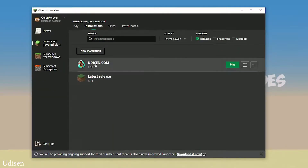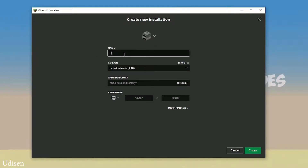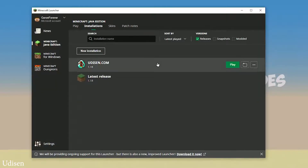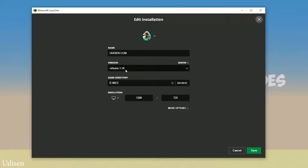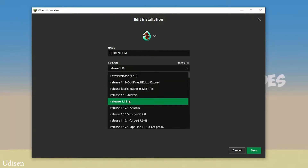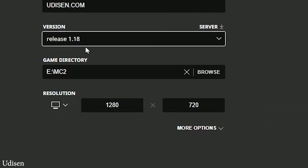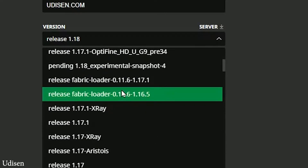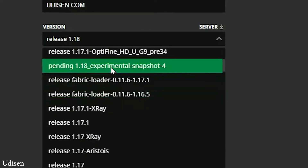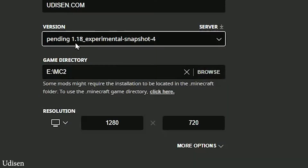If Fabric is not in your list, not a big deal — press Install and it will install. After that, create a new installation. Press the left mouse button and in this list find the matching version of Minecraft. For example, if you install for Minecraft 1.18, choose option release 1.18. If you install for Minecraft 1.18.2, choose release option 1.18.2 and so on.